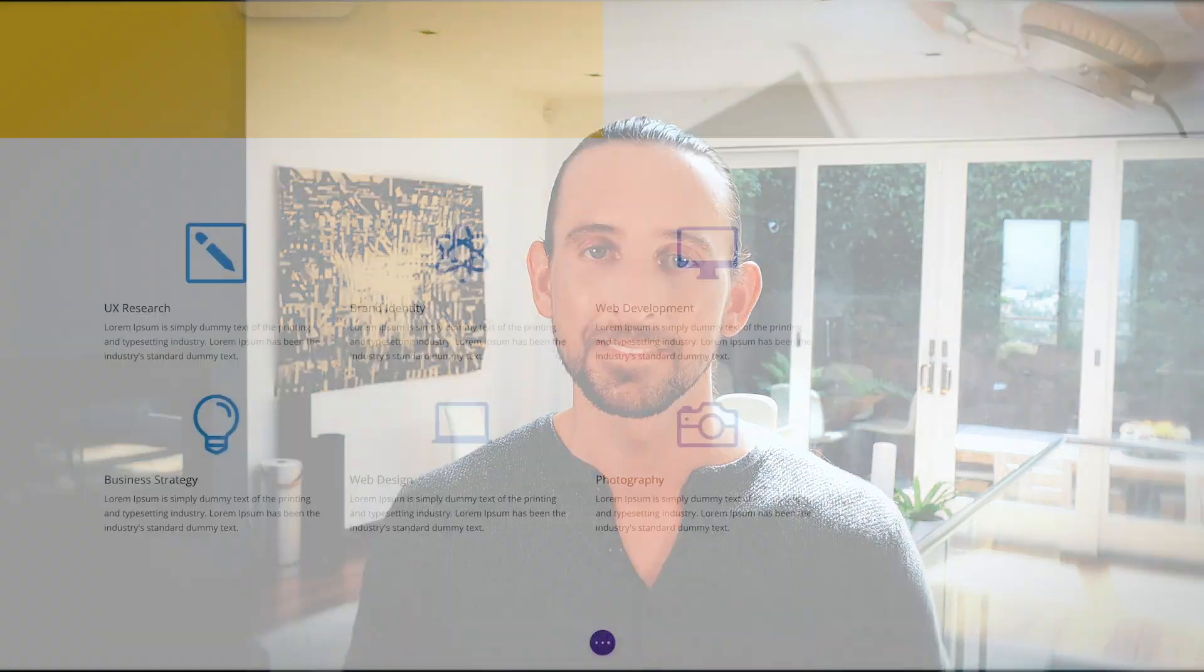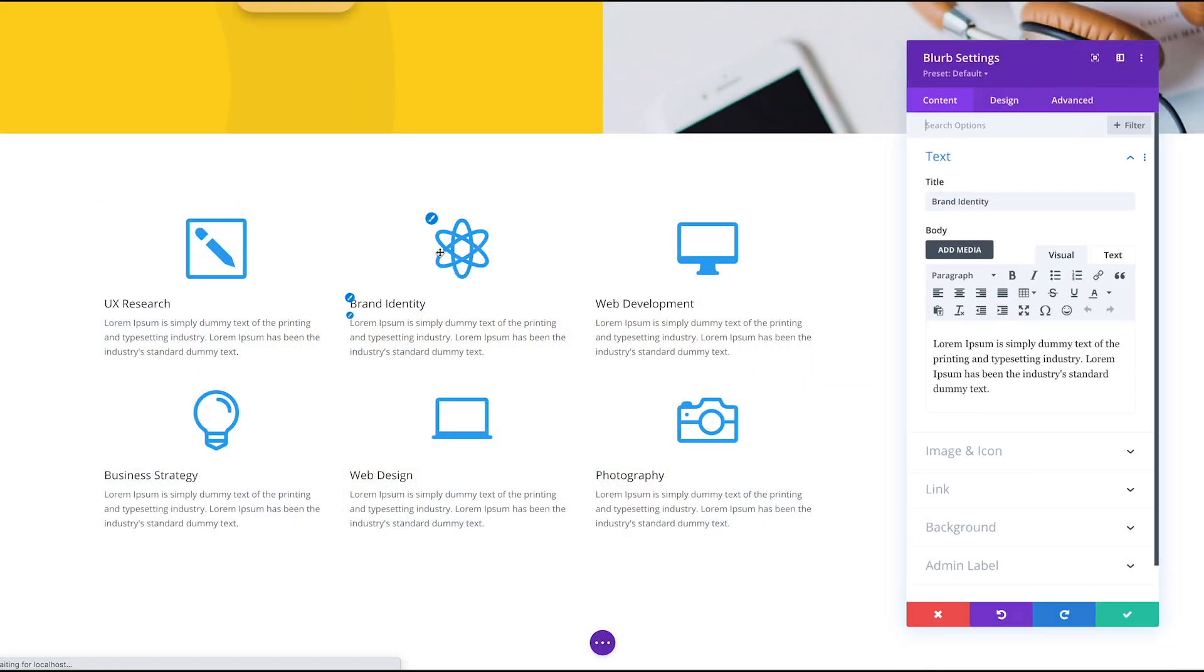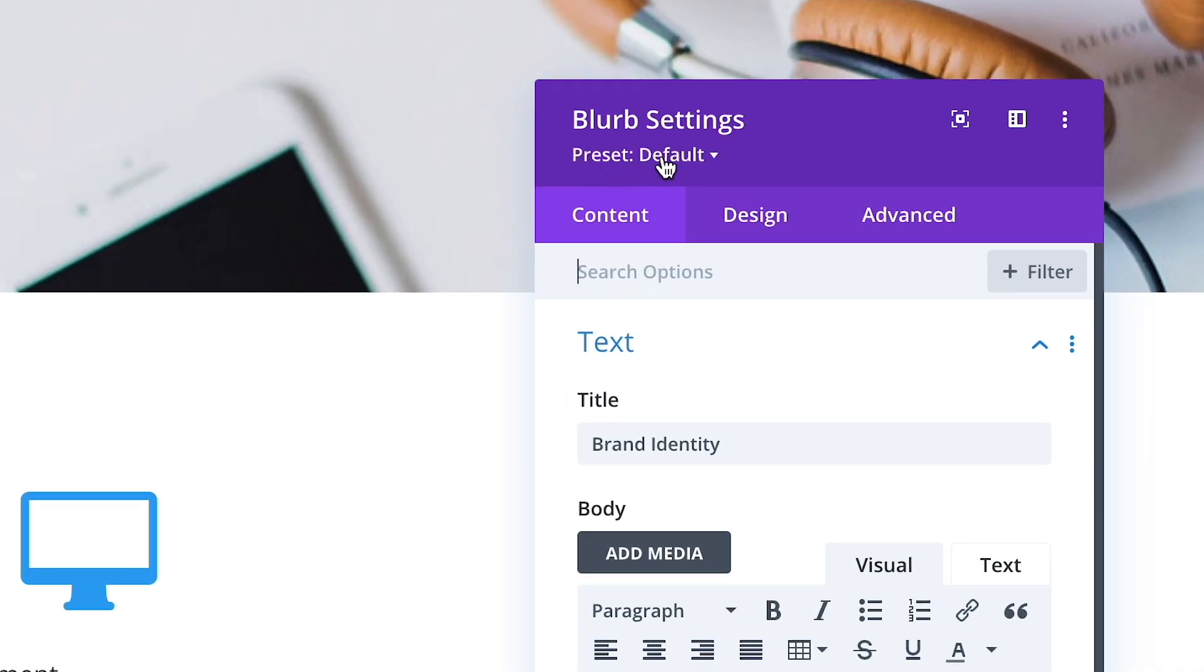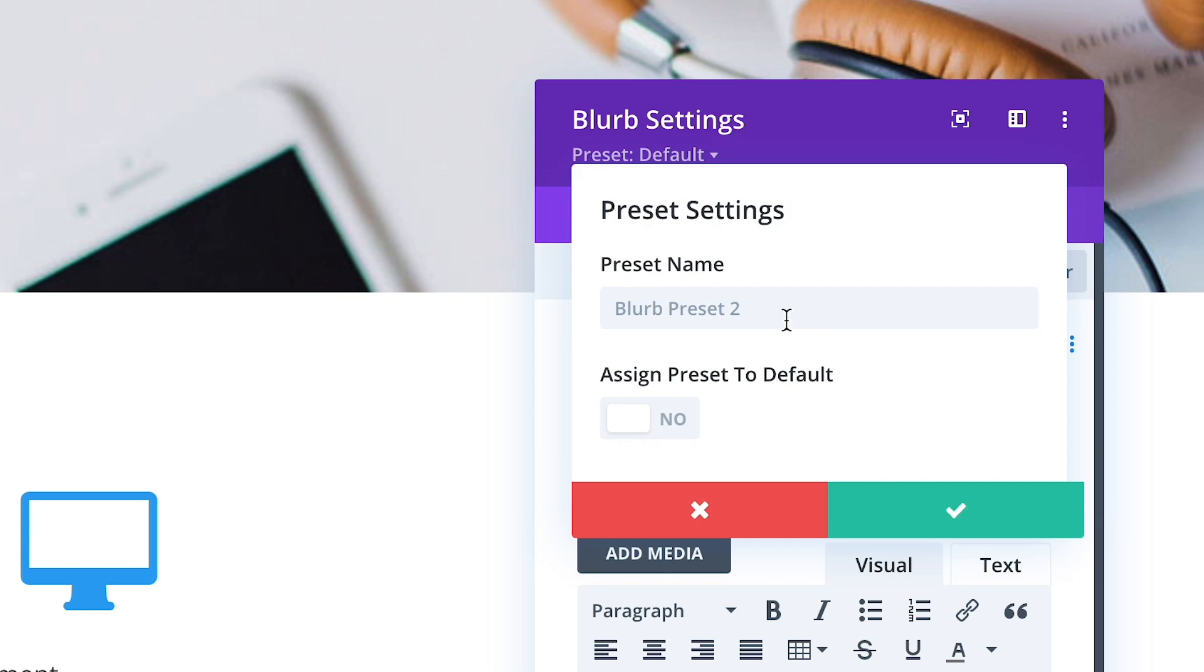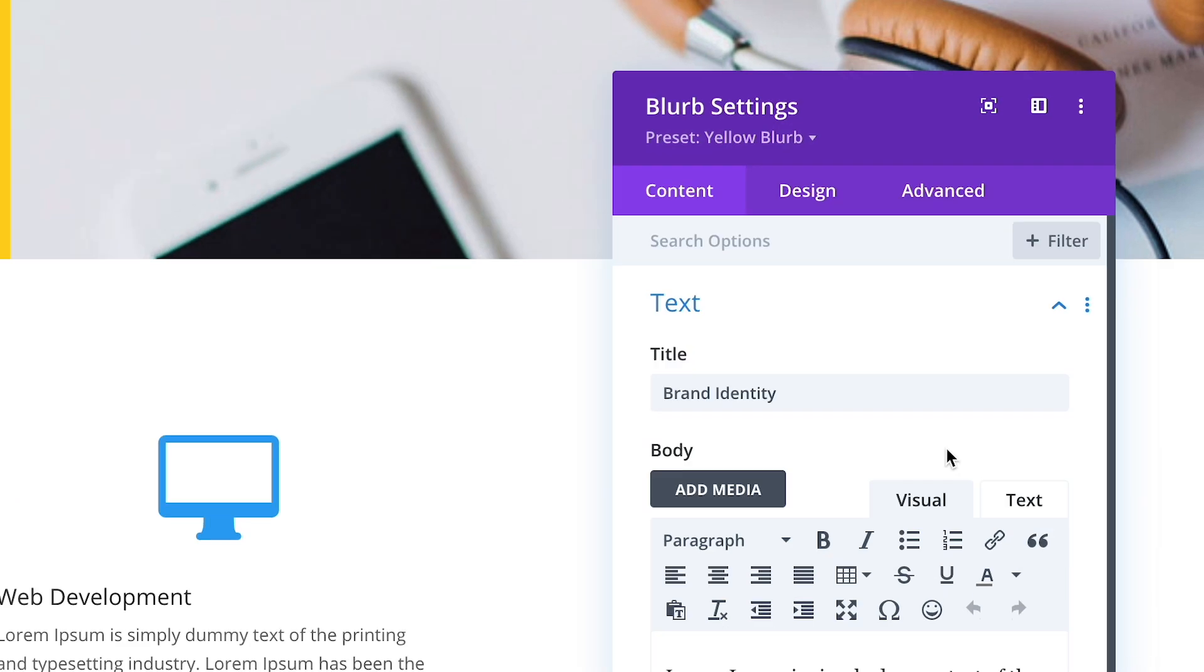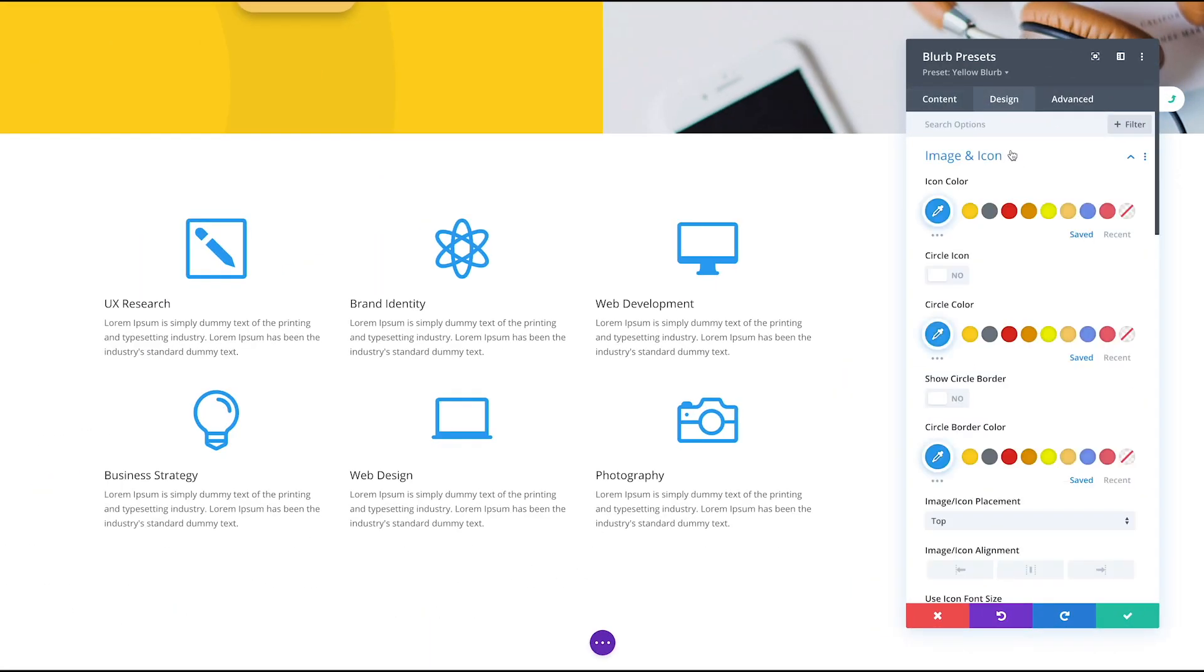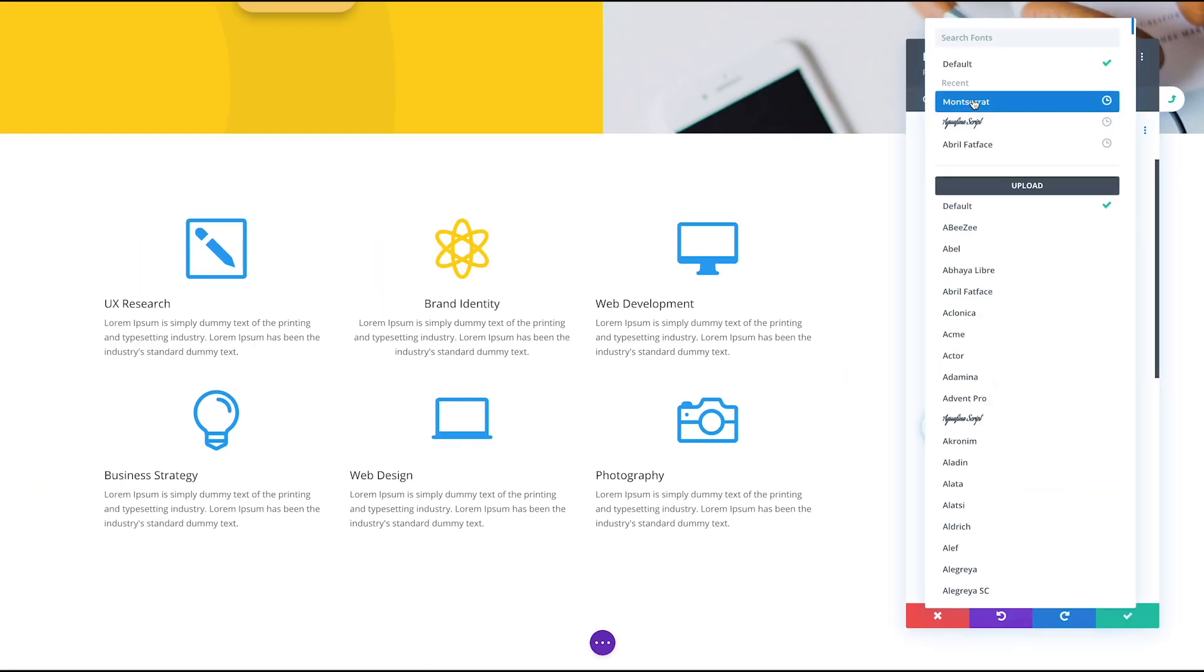Creating presets is easy, so let's jump in and see how it works. Presets can be managed within the new presets drop-down menu inside all settings panels. Click the Add New Preset button and give your preset a name to create a new preset. Next, customize your preset's style using the module's available design settings.